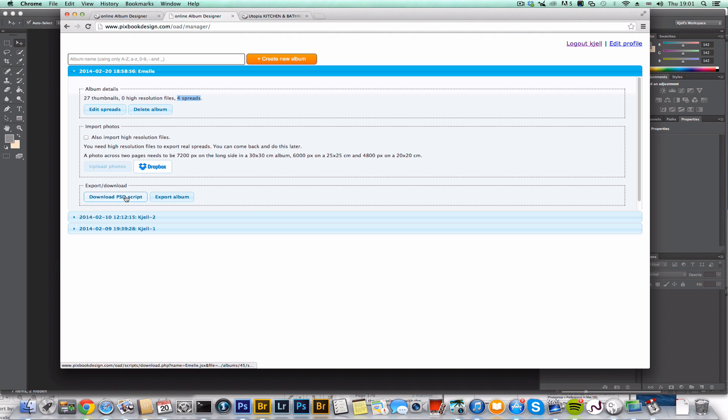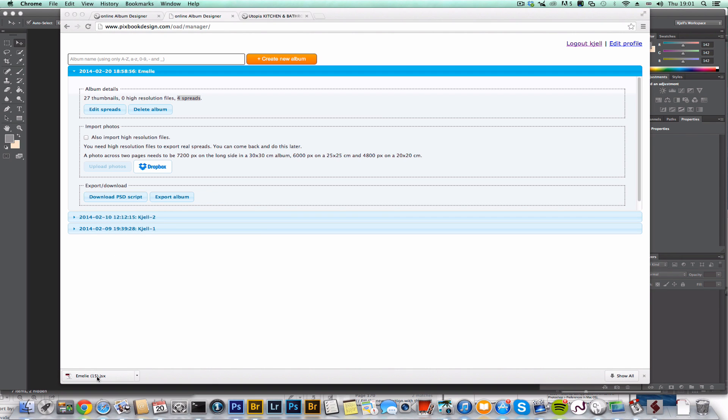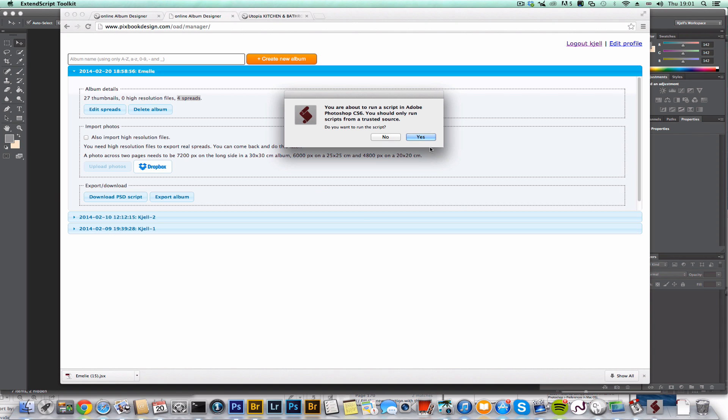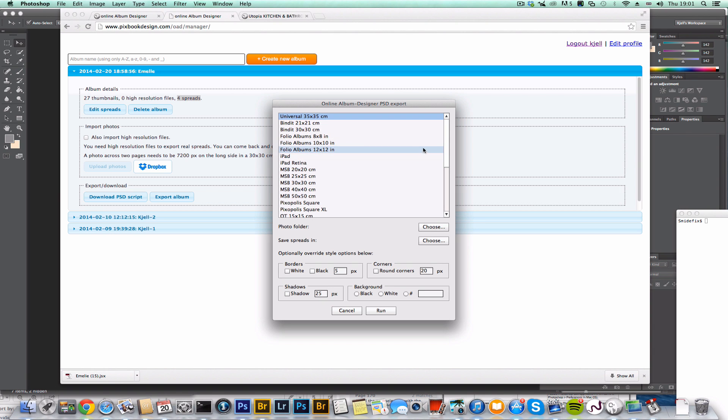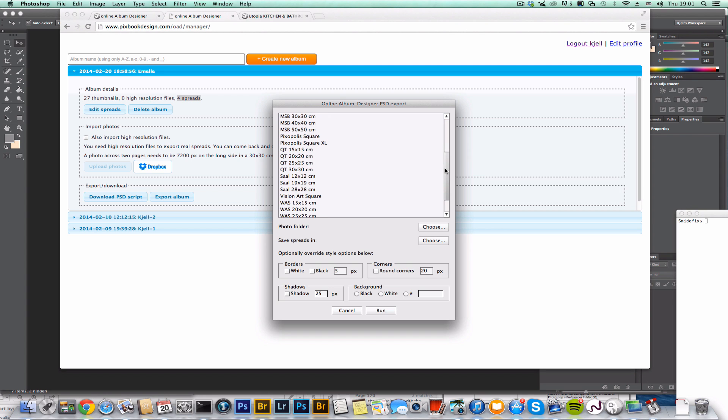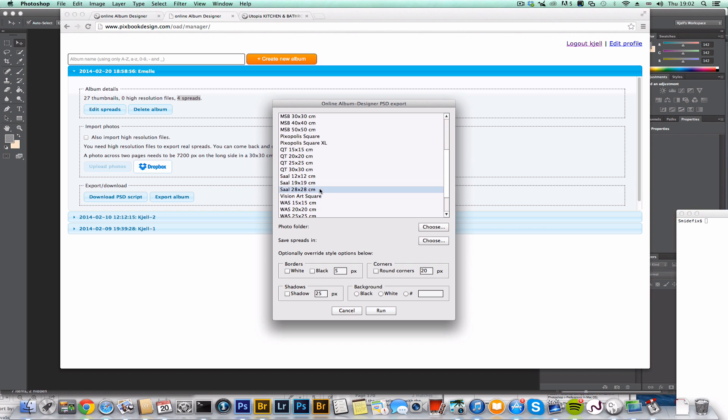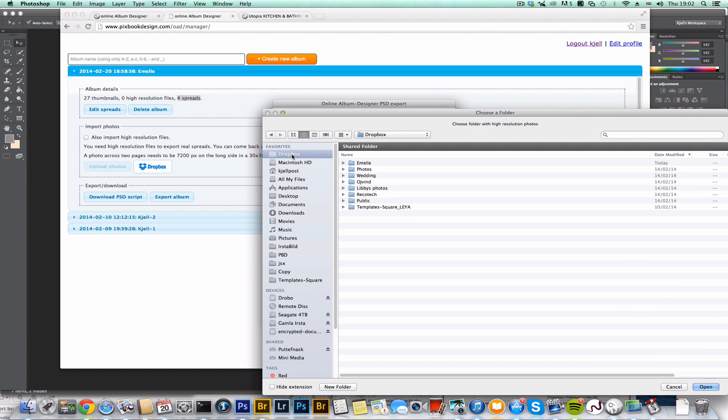So now I'm going to download the Photoshop script. And I'll click on that. And now I'm running in Photoshop. So this is where I'm going to generate my PSD files. Hi-res ones. So first I have to tell the script what album I want. And then I'm going to choose the folder where the hi-res images are stored. And they're stored in here.